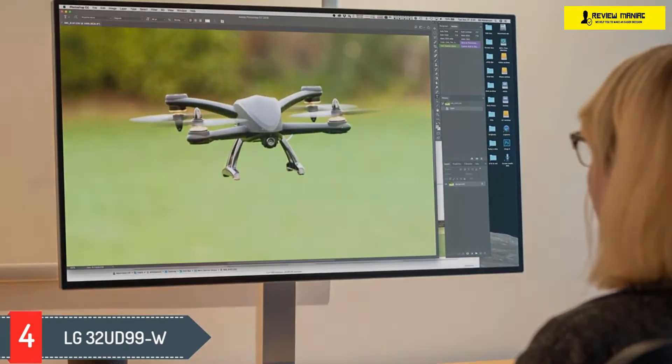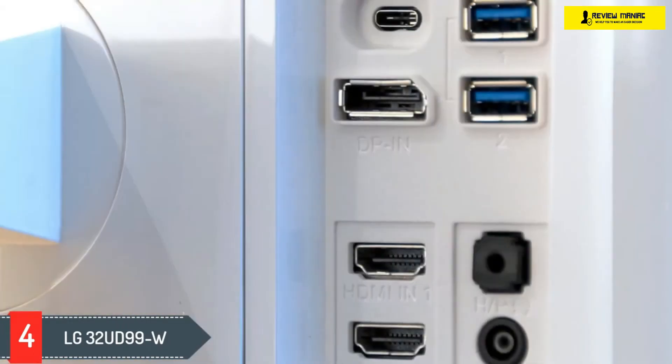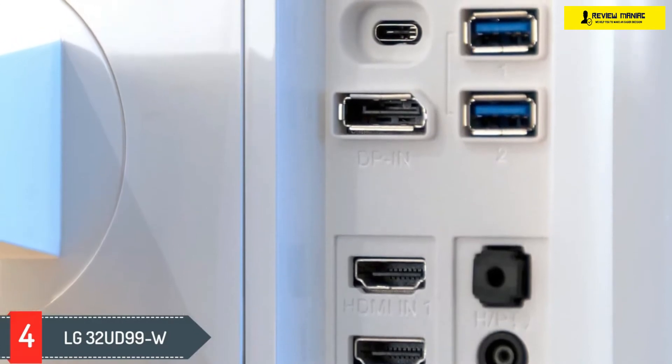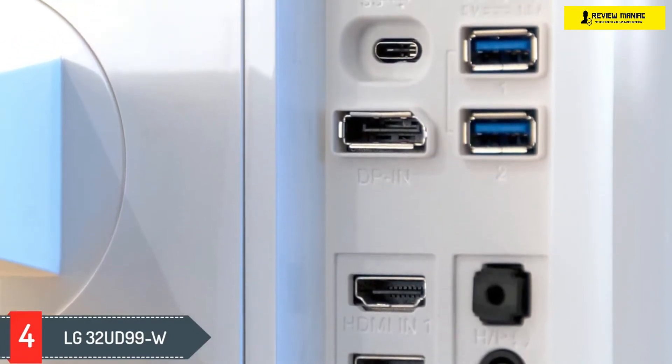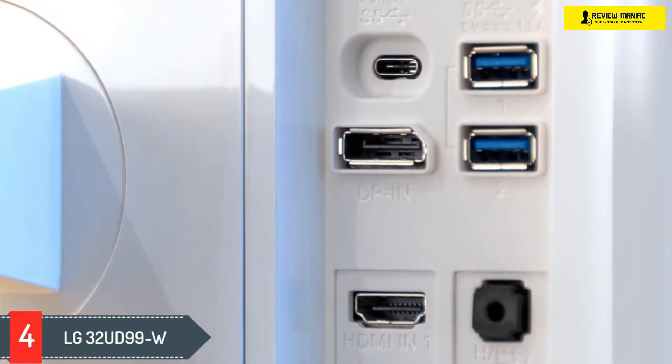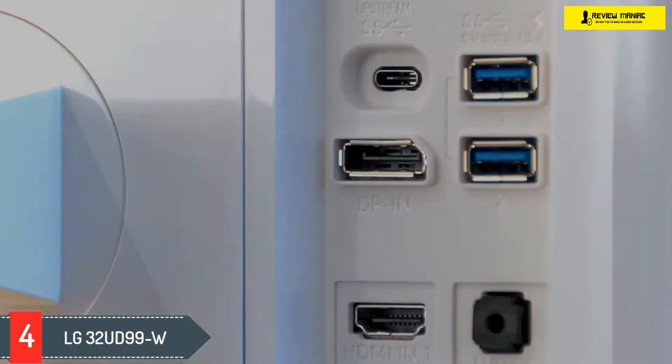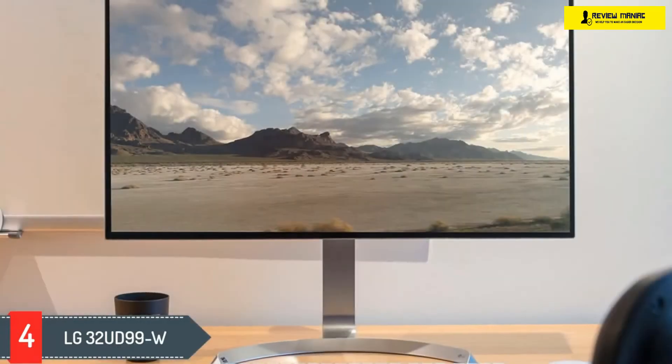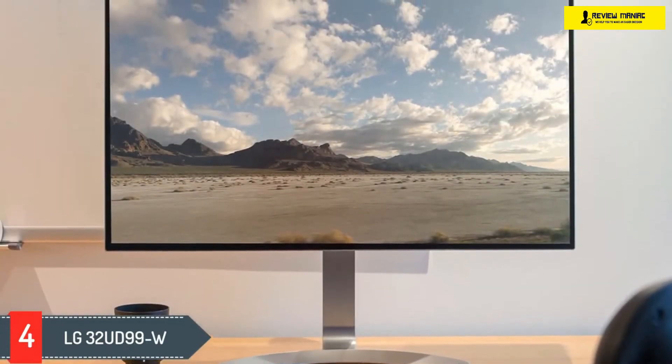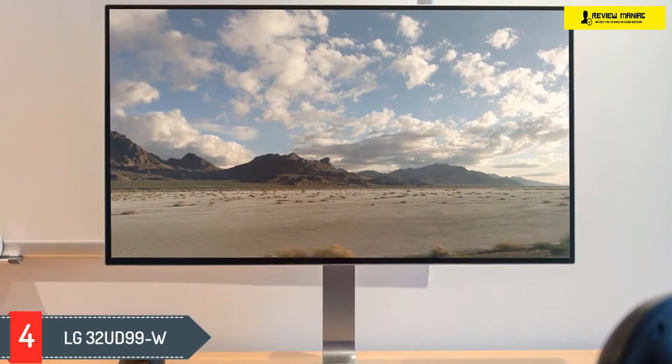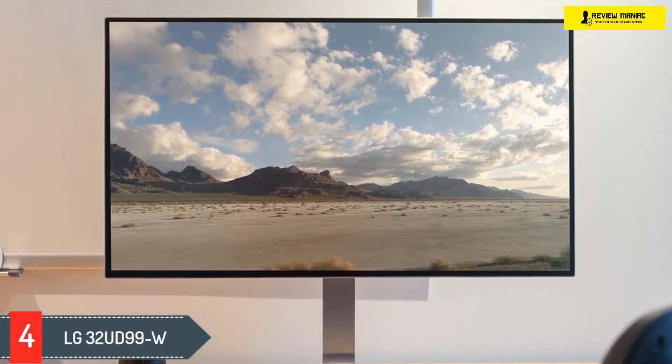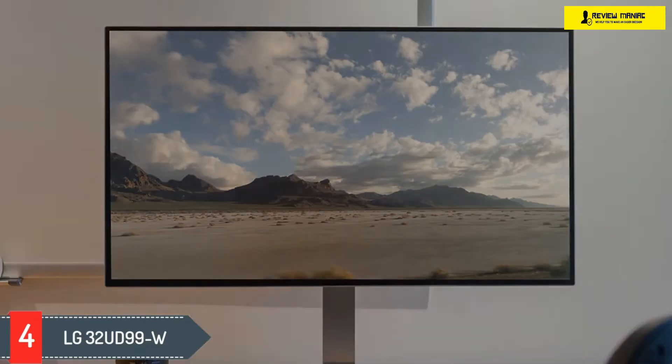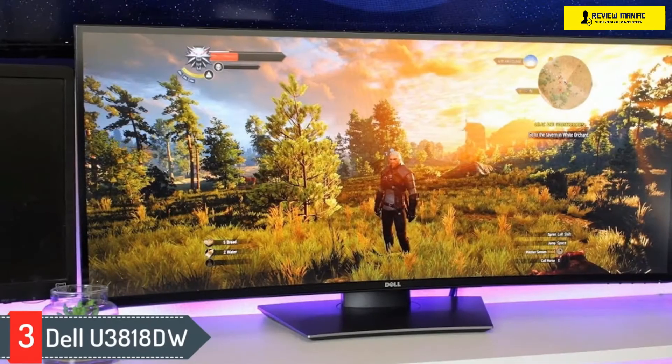Also, it doesn't handle reflections as well, although it gets bright enough to overcome glare in most lighting conditions. As a bonus, you get two USB 3.0 ports for charging and a USB-C port that supports DisplayPort Alt Mode, which lets you display an image from a compatible device and charge it at the same time. However, if you need the extra screen space and having great performance, go with the LG.